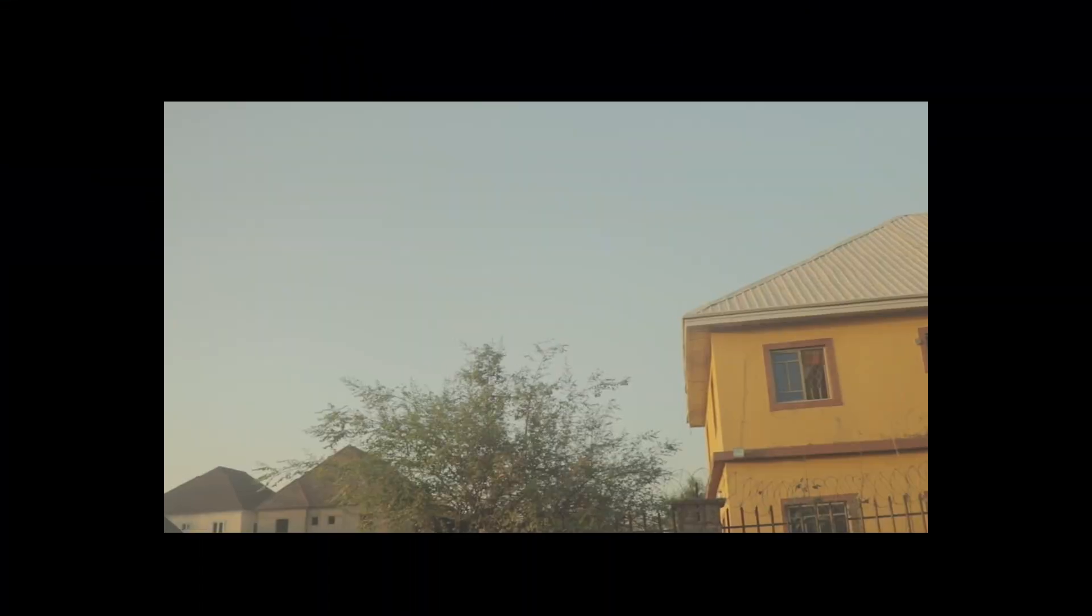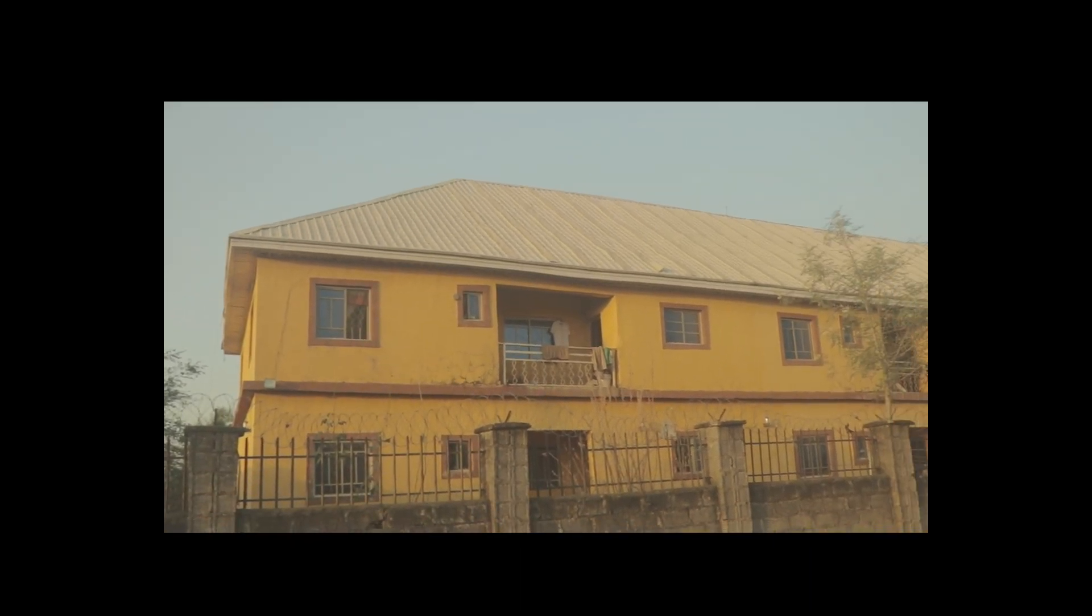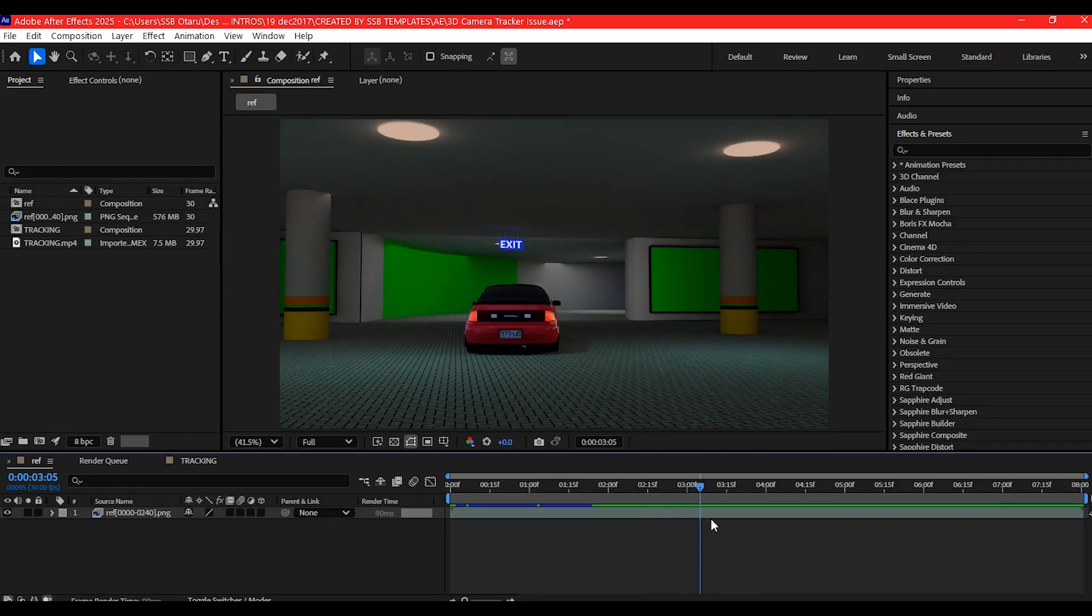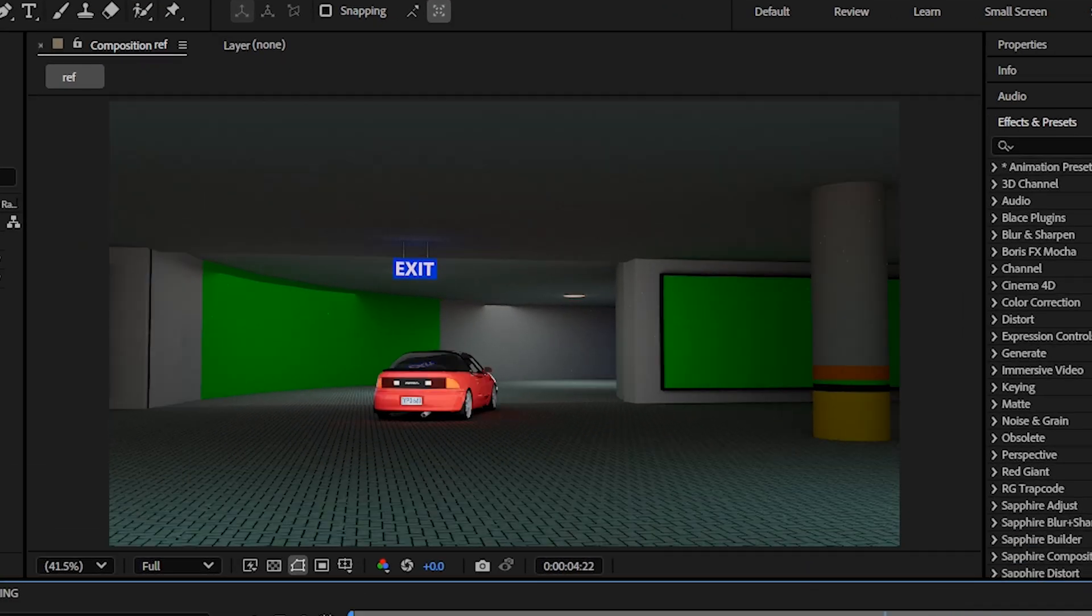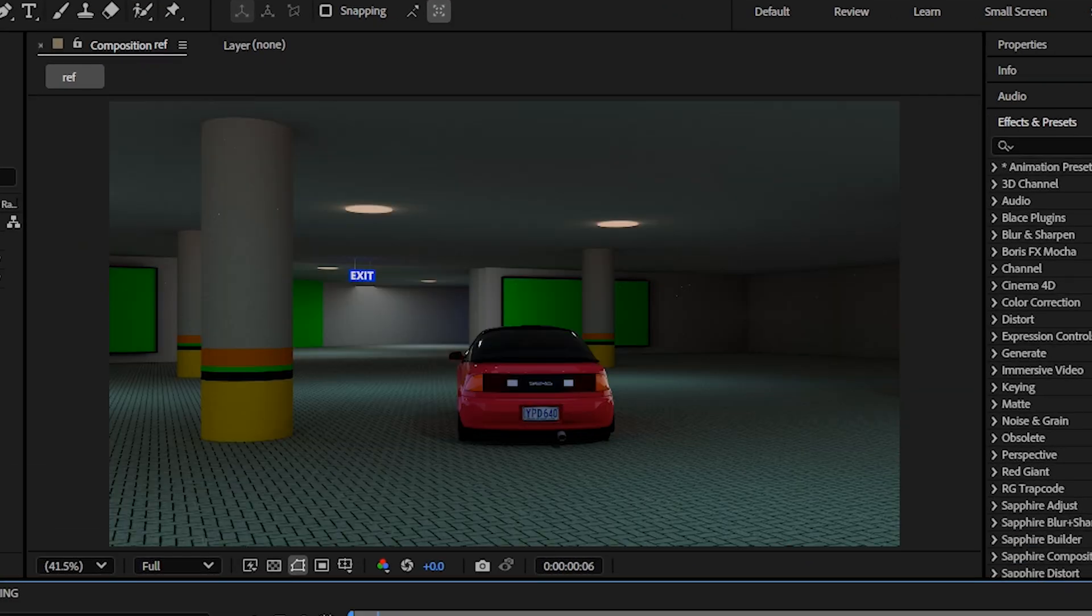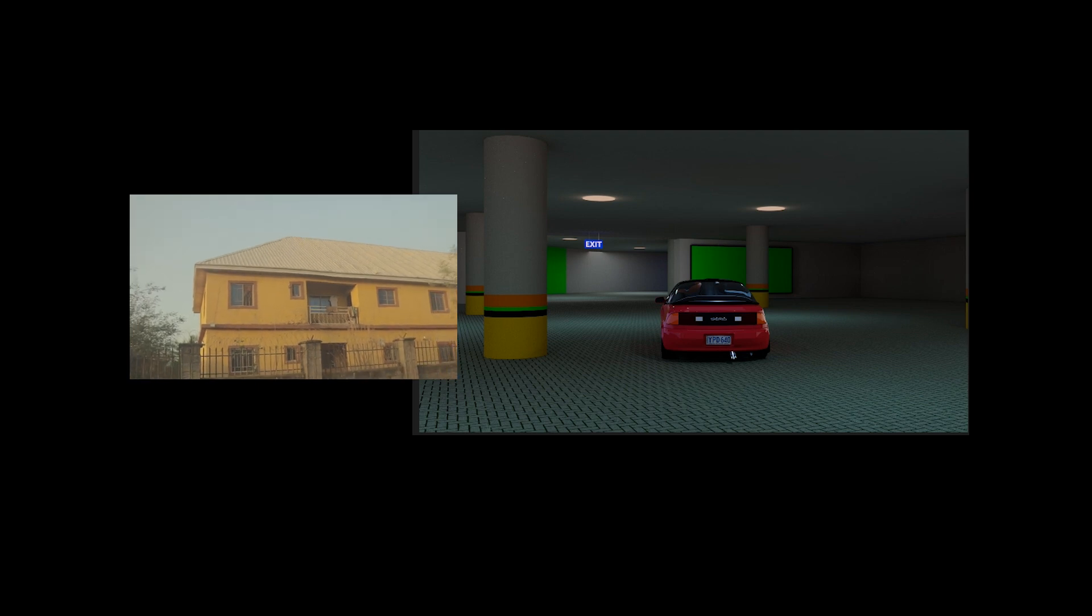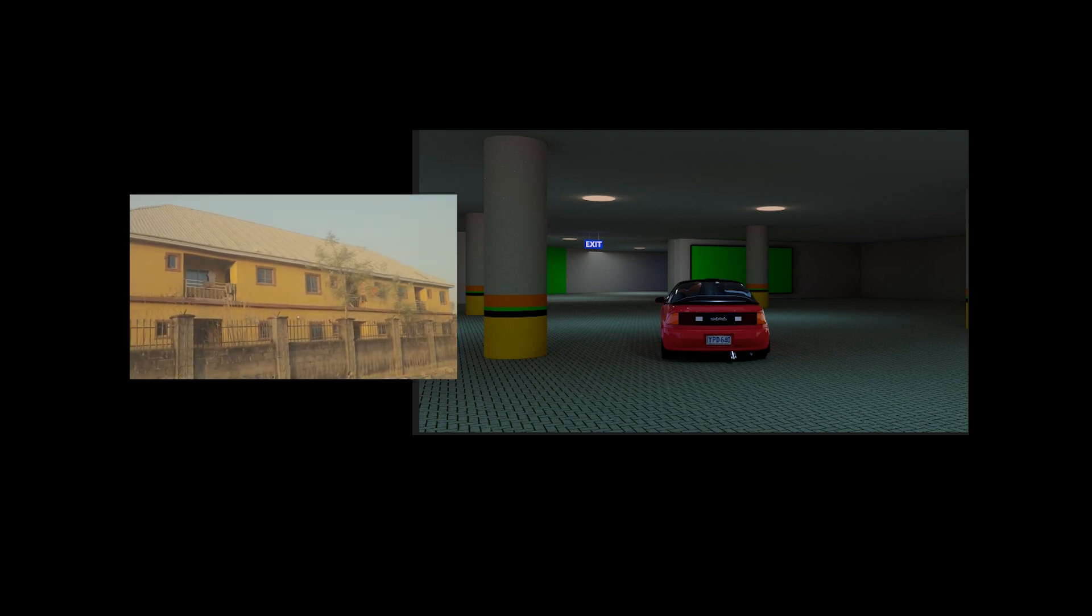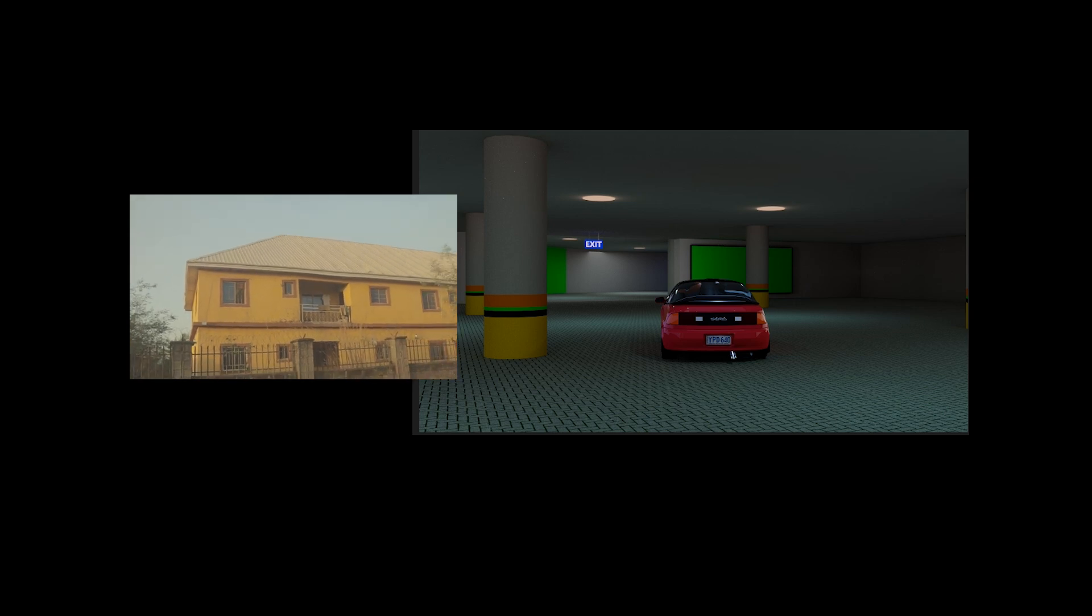First, let's talk about why this happens. Most of the time it is because your footage has a flat color profile, or you are tracking an image sequence rendered in 8-bit from 3D software. In both cases, the tracker struggles because it doesn't have enough contrast or color details to lock into points.